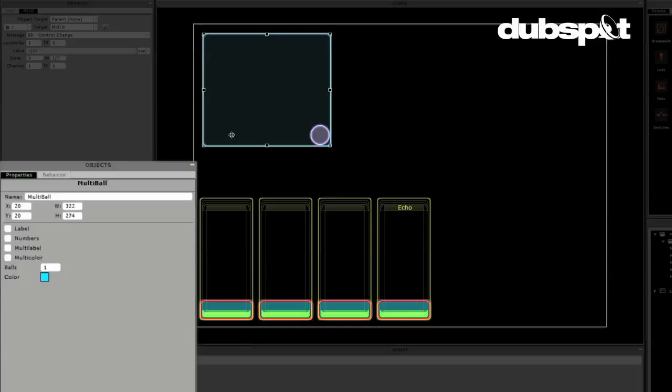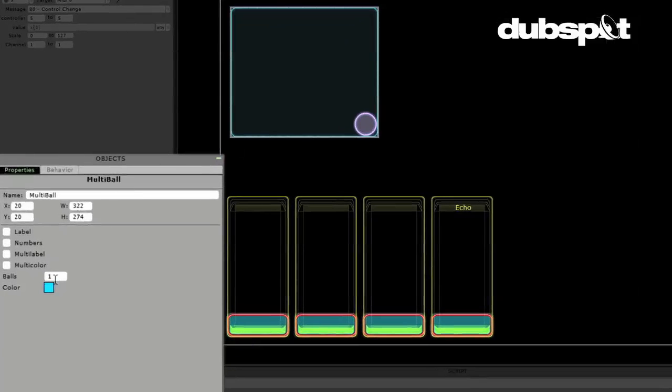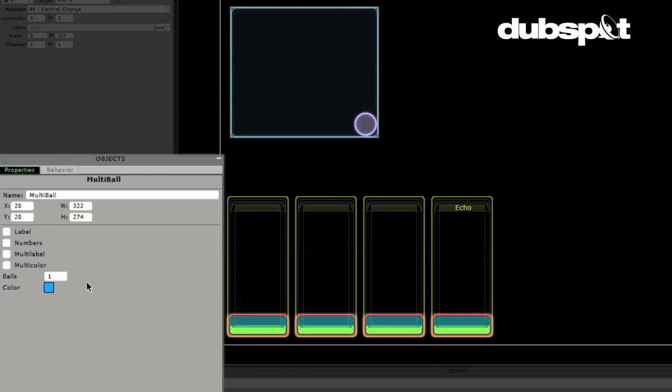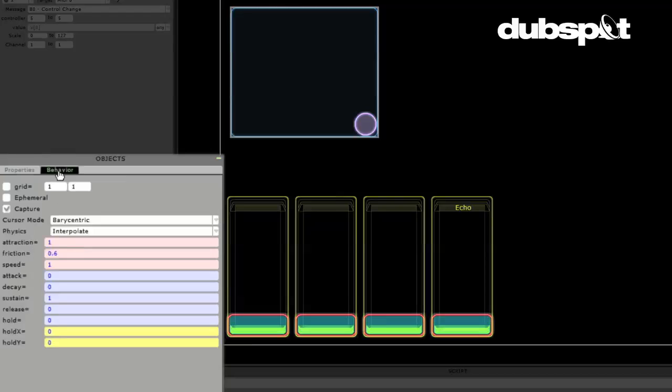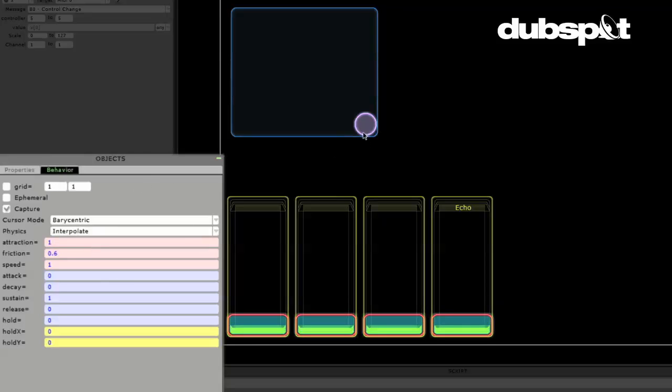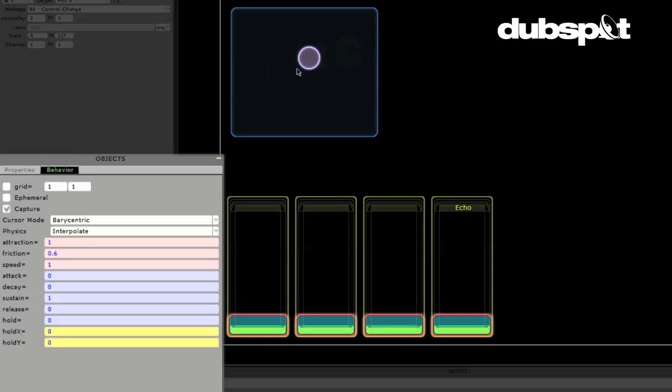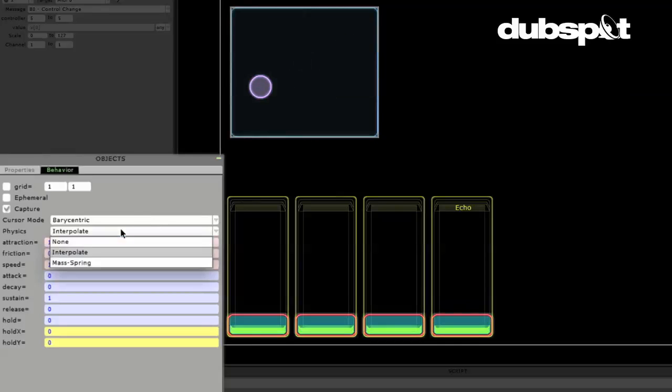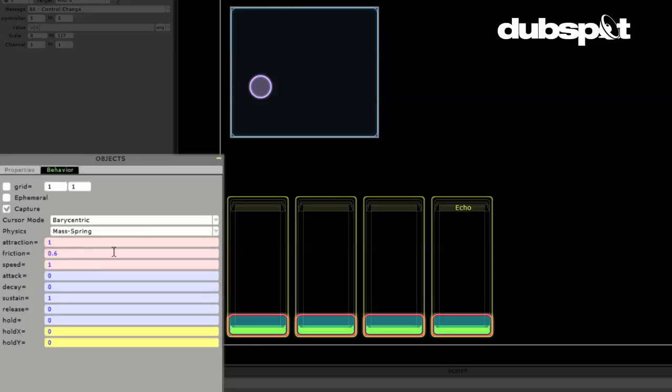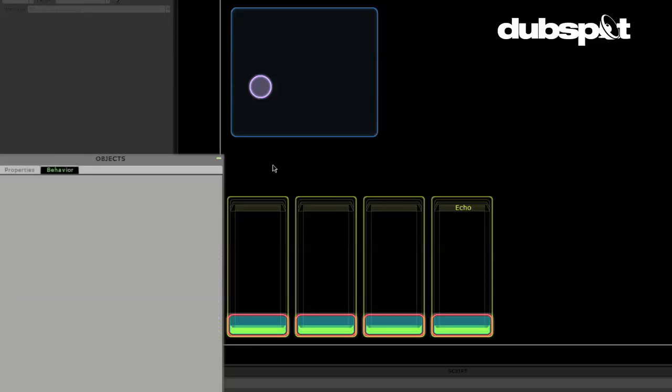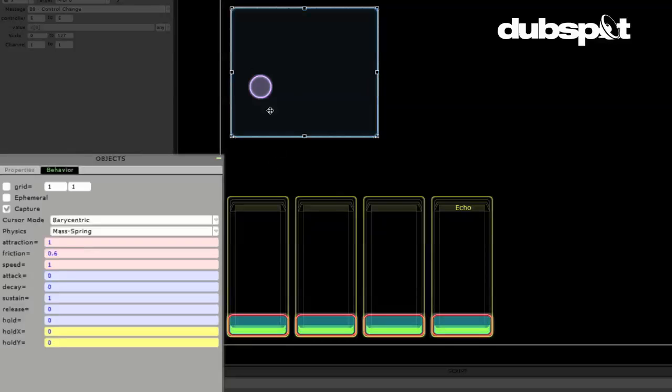So I'm going to click here and I can change the color of it if I want. And I'm going to go ahead and go to the behavior tab. And this is where we can set up how the object translates your movement into a control signal. So, right now, the physics is set to interpolate, which means it takes your movements pretty literally as you move it around. When I let go, the ball stops moving. But if I go here and I click mass spring, then we're going to be using the physics engine.